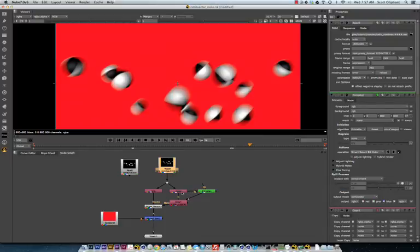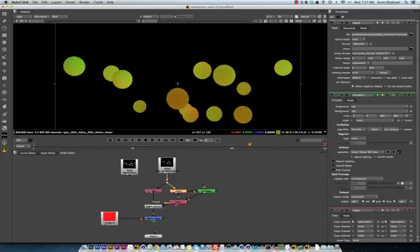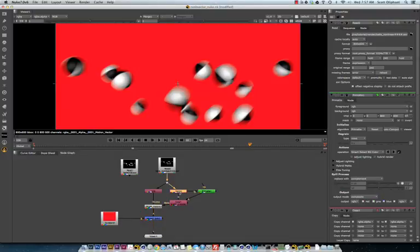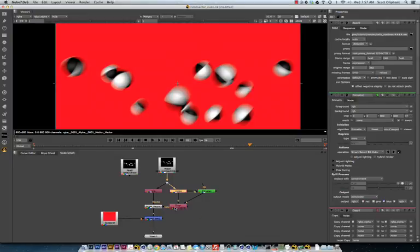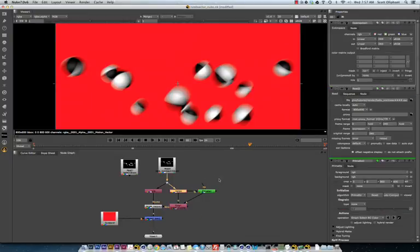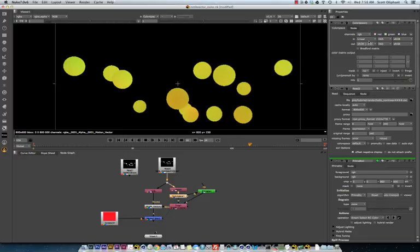But basically what's going on is this motion vector pass needs to be linear. So, the simple way to do this is to add a color space node after it. Or you can tell it to come out as sRGB and go in as linear.